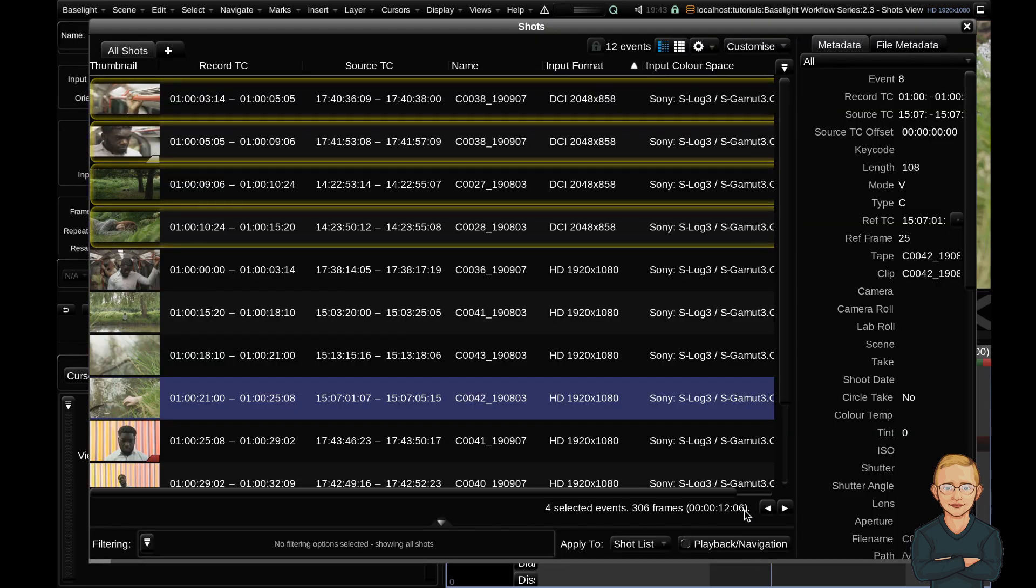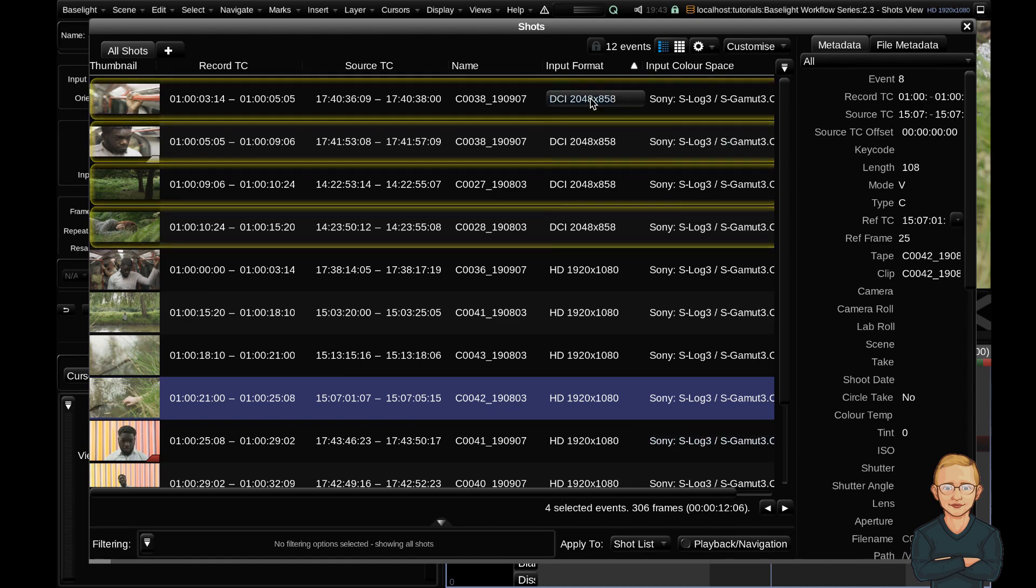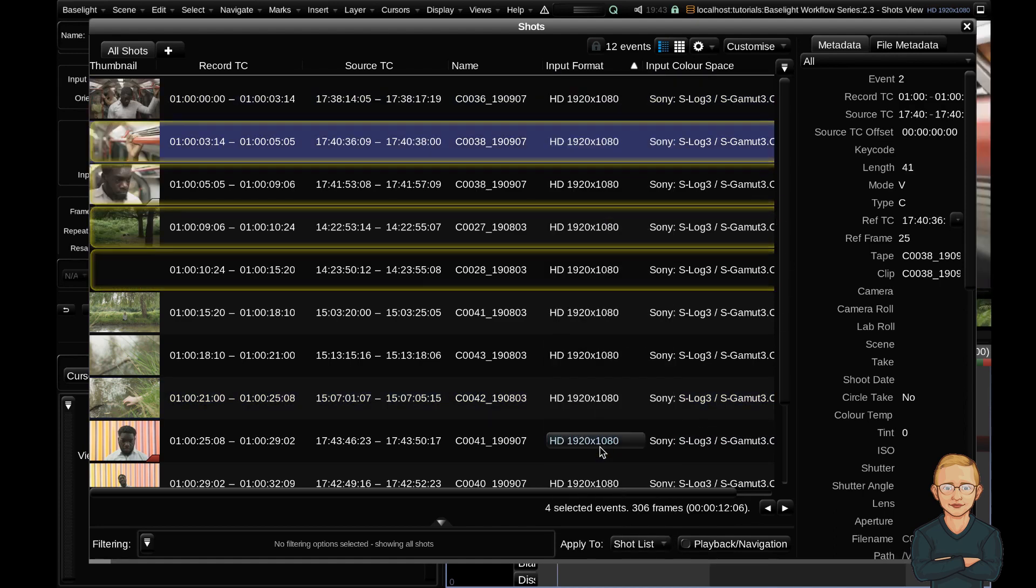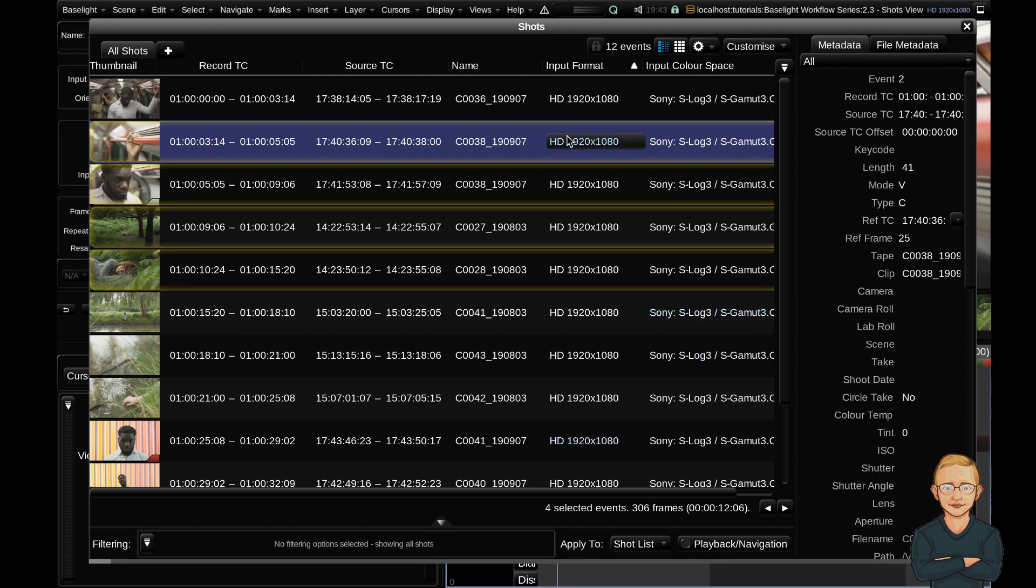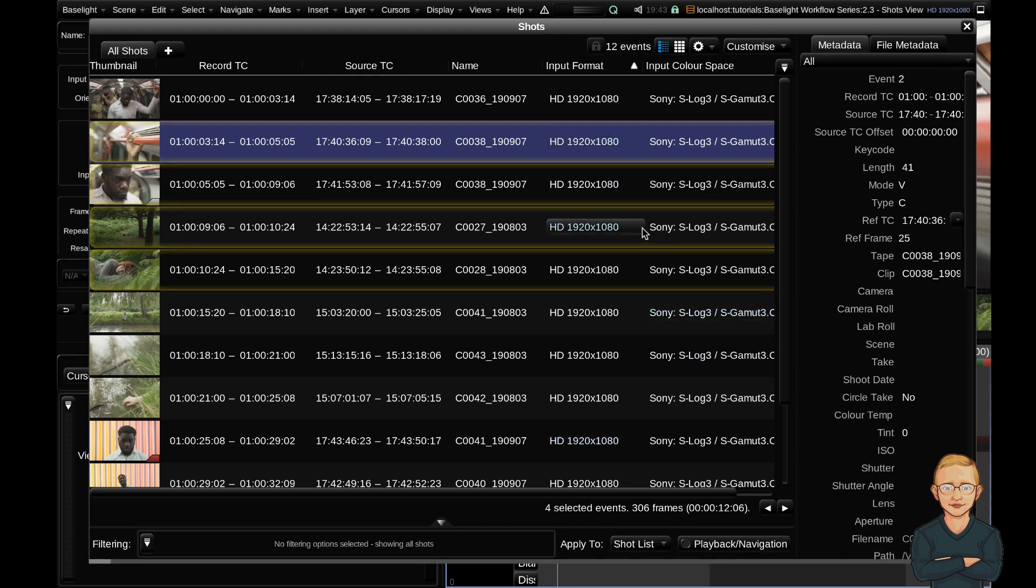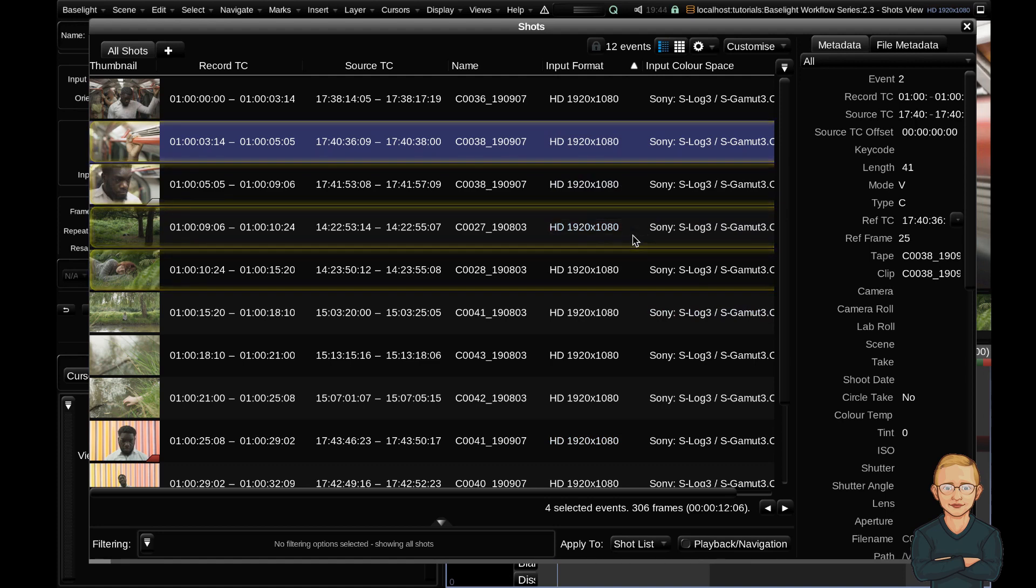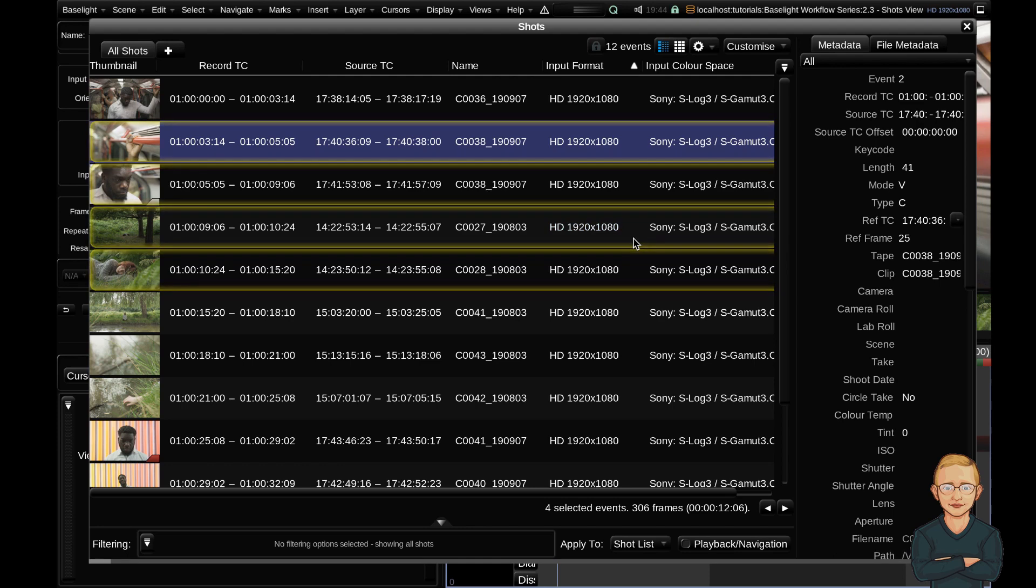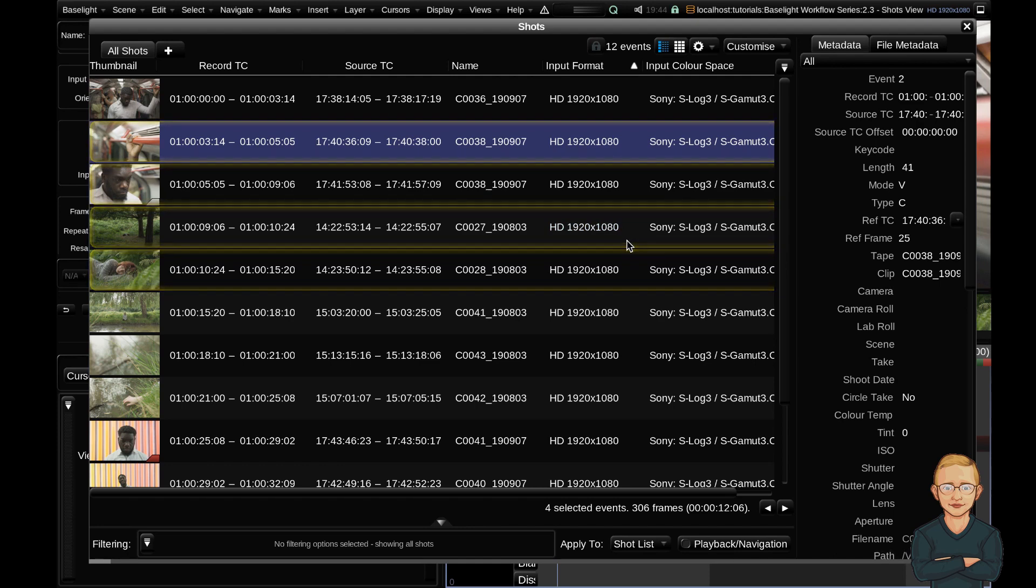So now what I'm going to do is change one of these formats back to HD. And you can see now that all of my clips have been changed to HD. So you can see really powerful functionality here. If you had metadata on mass that you needed to change like input color space or input format or name, all of those things can be changed from here.